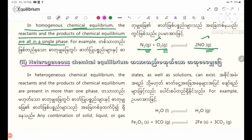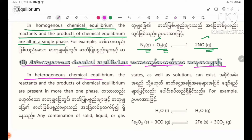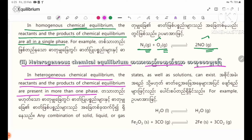Heterogeneous chemical equilibrium. In heterogeneous chemical equilibrium, the reactants and the products of chemical equilibrium are present in more than one phase.